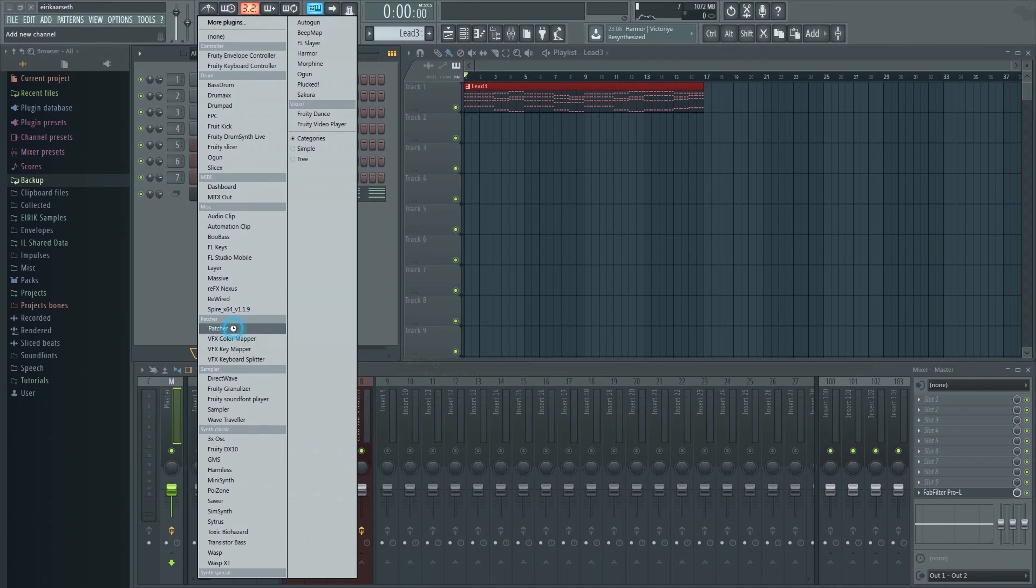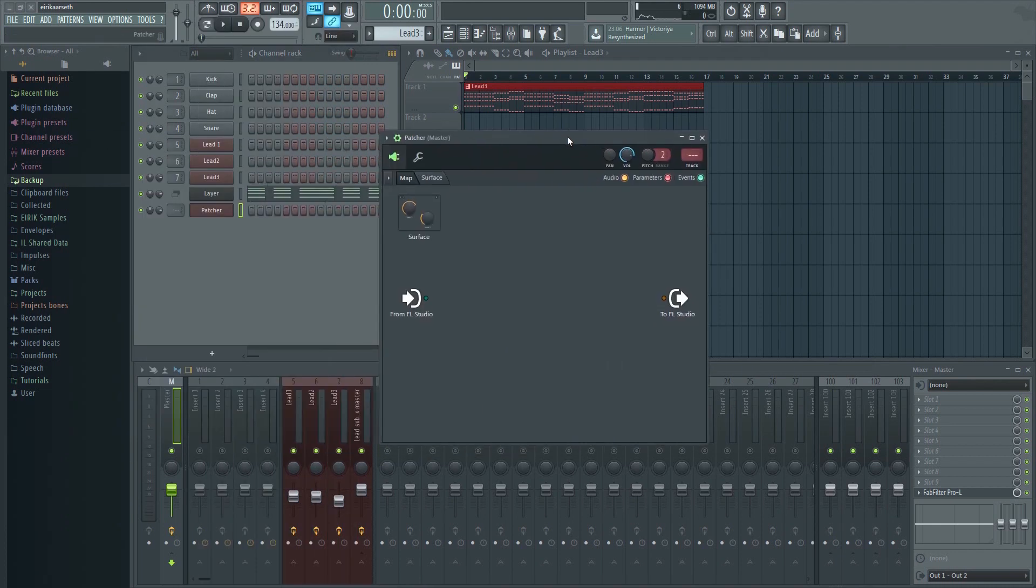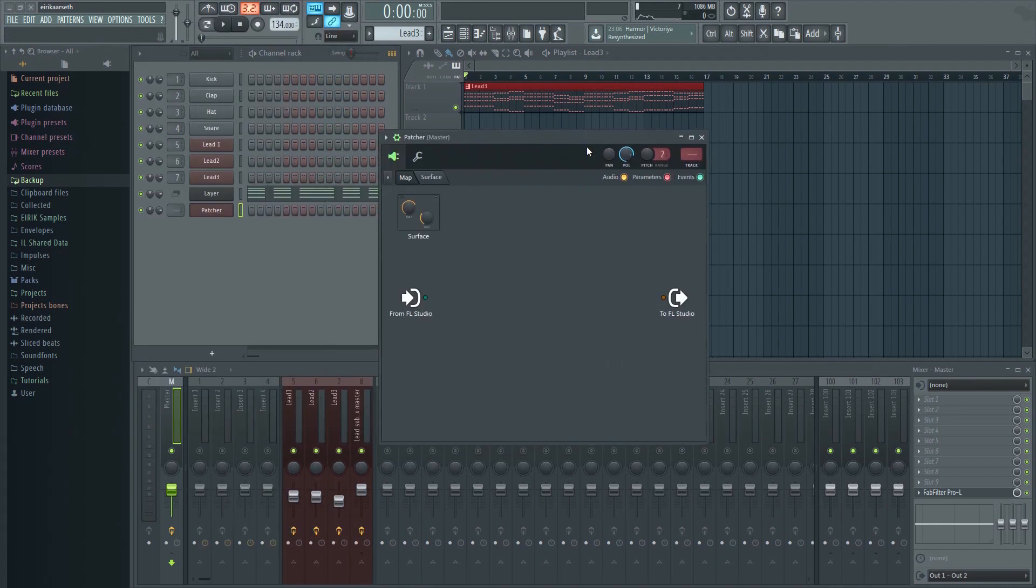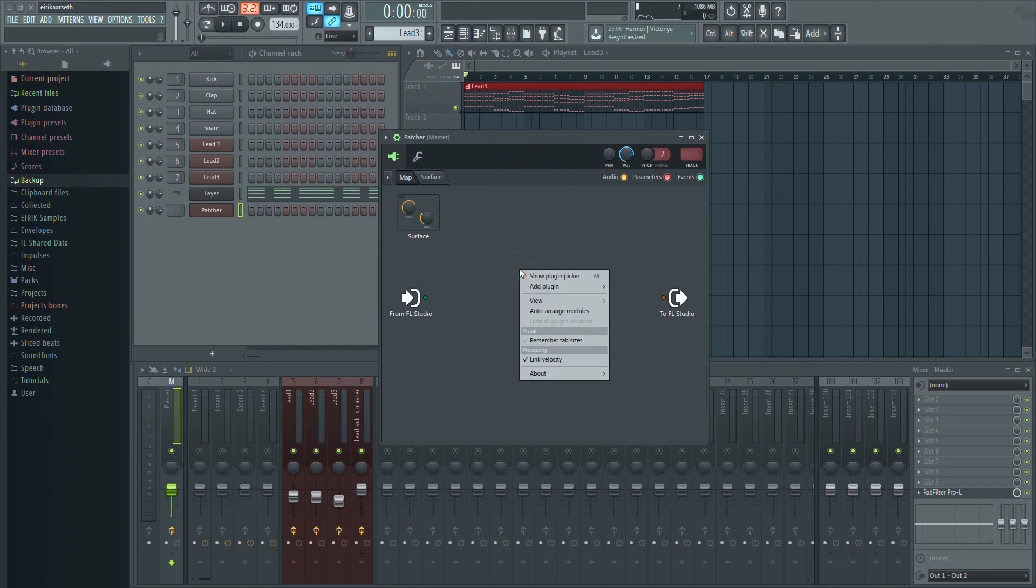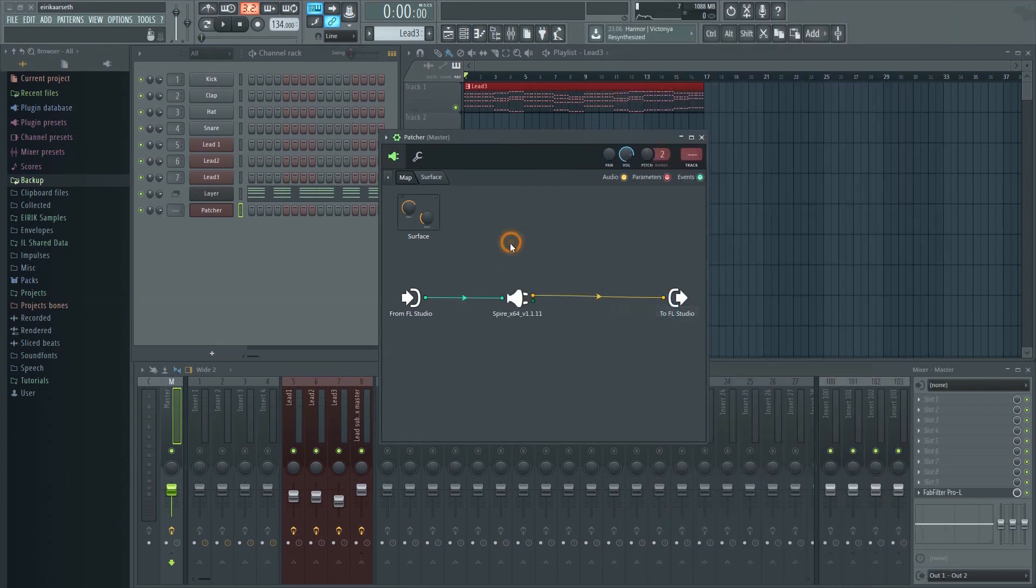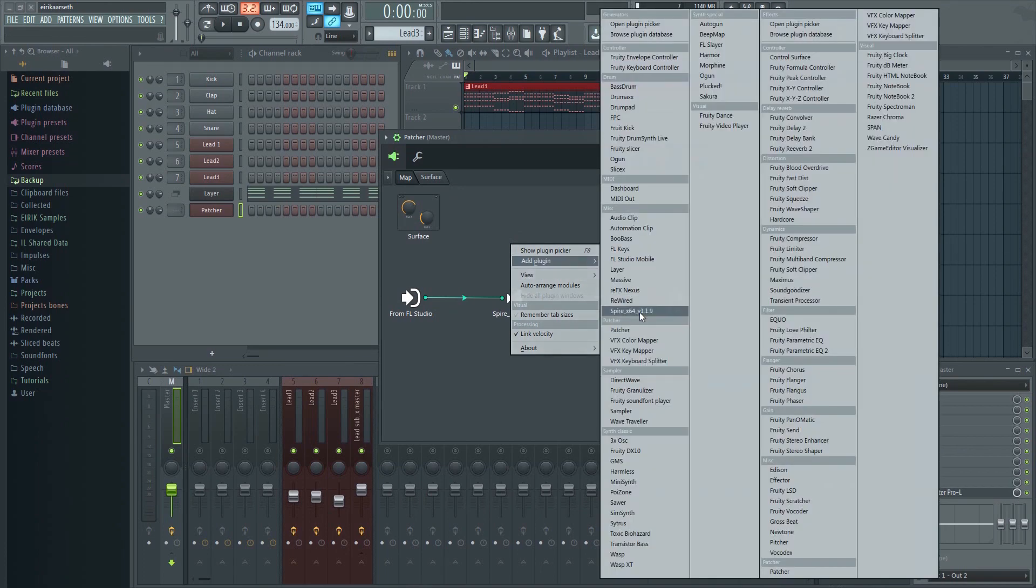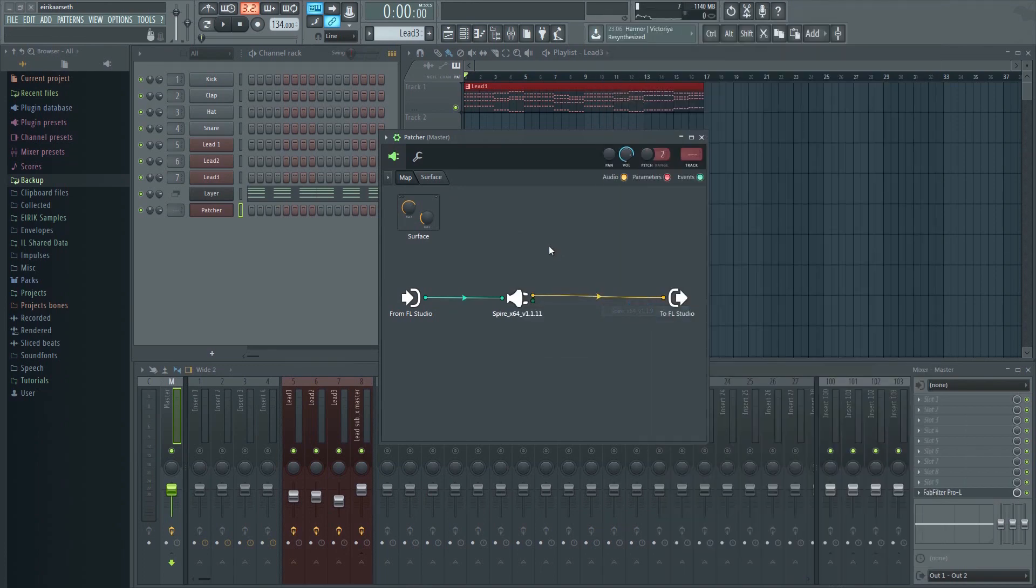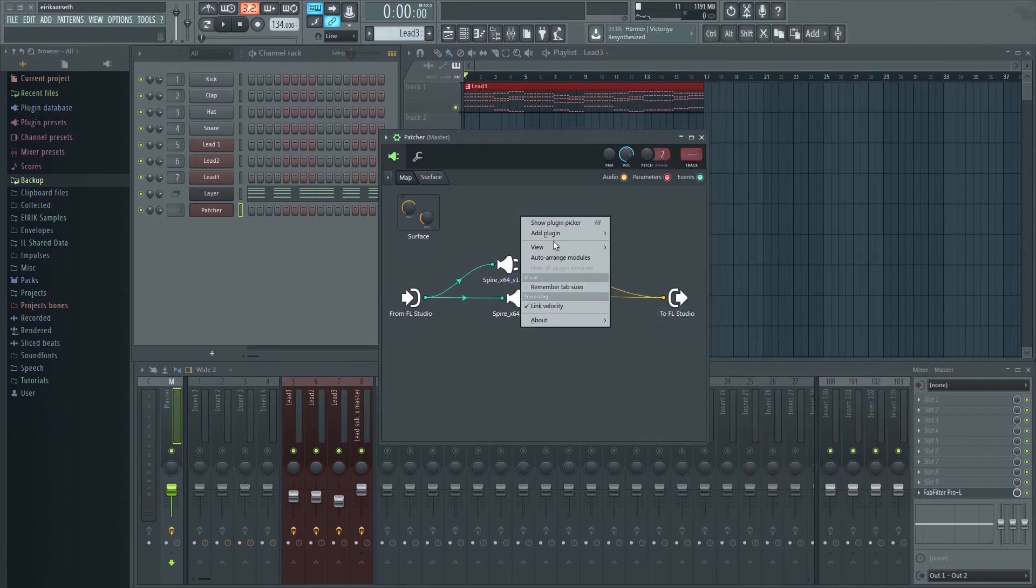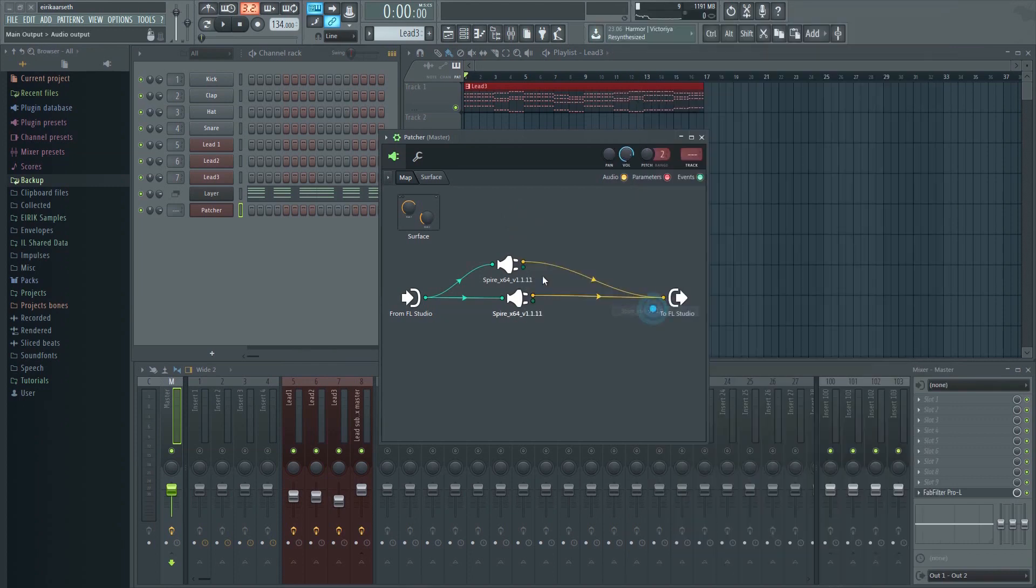You can also use Patcher for this. Just right click and select Add Plugin. Then add your VSTs. They will all play simultaneously as one sound.